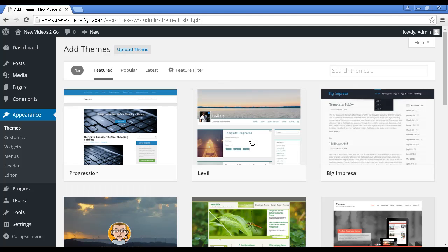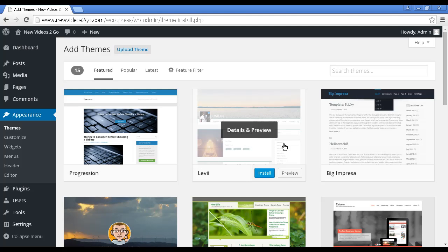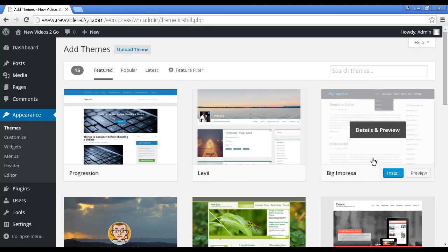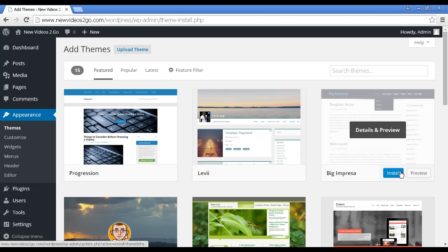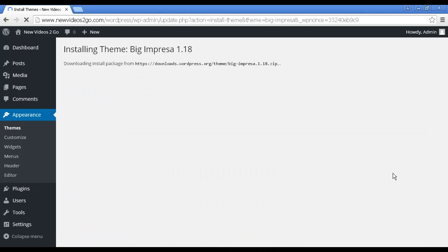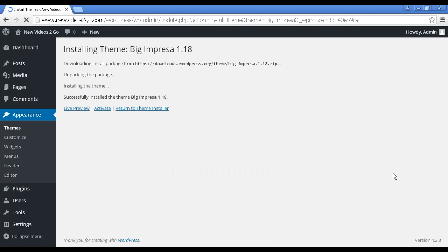And let's install this one, Big Impressor. All you do is click here to install. And there we go. That's now installed it.